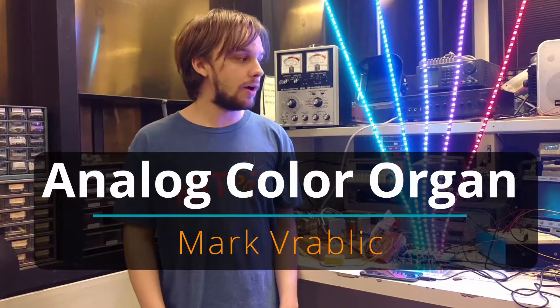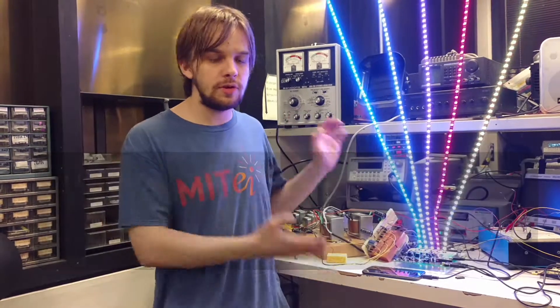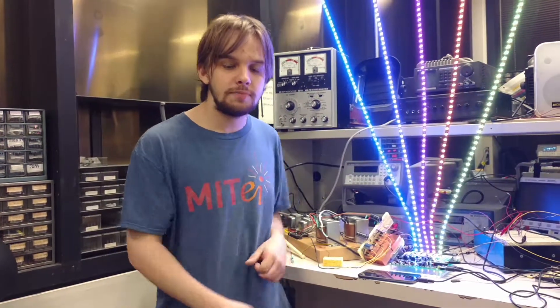I'm Mark Vrablich and this is my 6101 final project. It is an analog color organ. So what is a color organ?